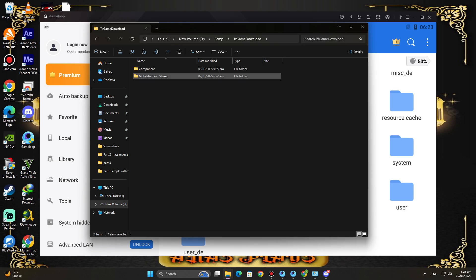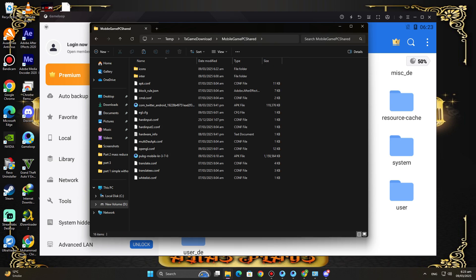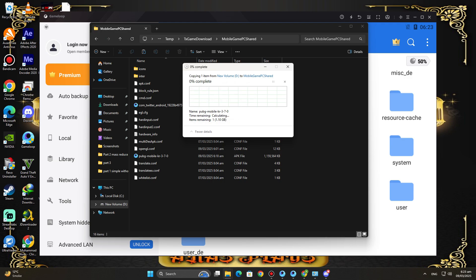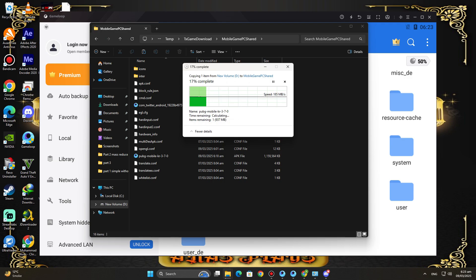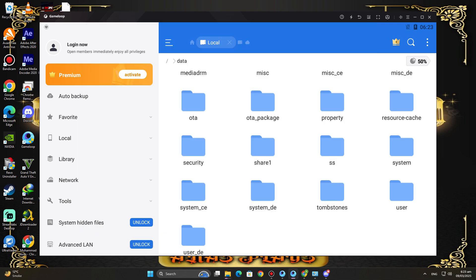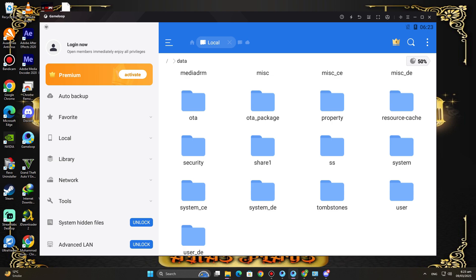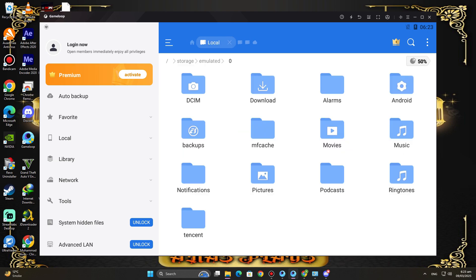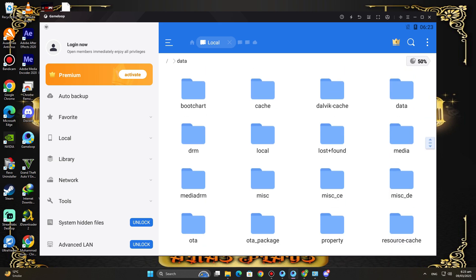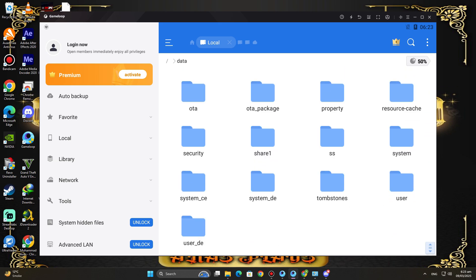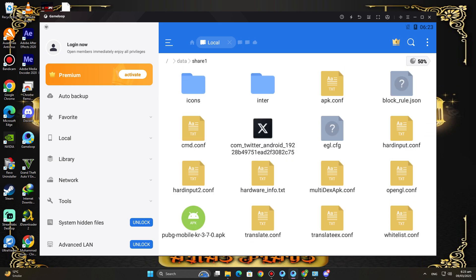Copy the APK file, then go to the Temp folder, open the TXGame Download folder, then open the Mobile Game PC Shared folder and paste it there. Now come back to ES File Explorer, click on Internal Storage, then click on the divide symbol, open the Data folder, then open the Share One folder. Now install the PUBG KR APK file.